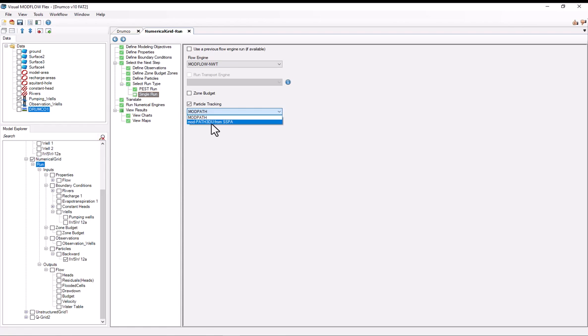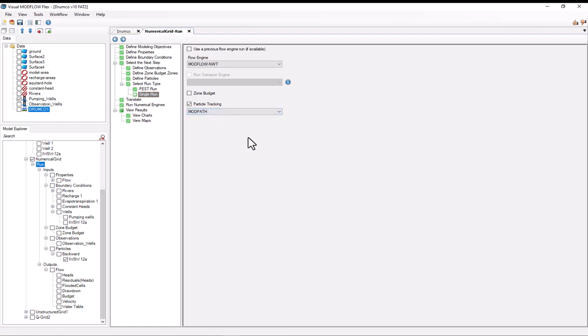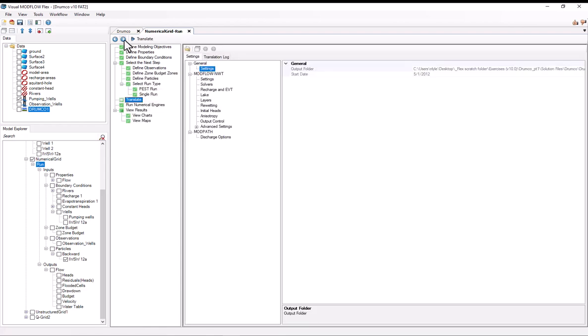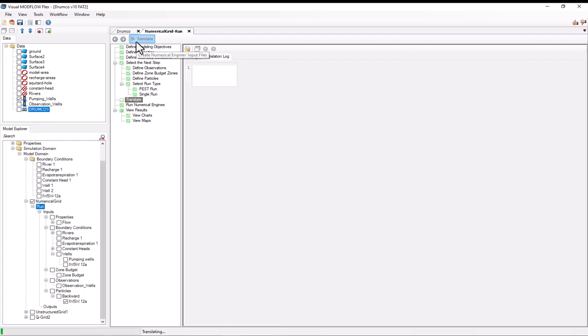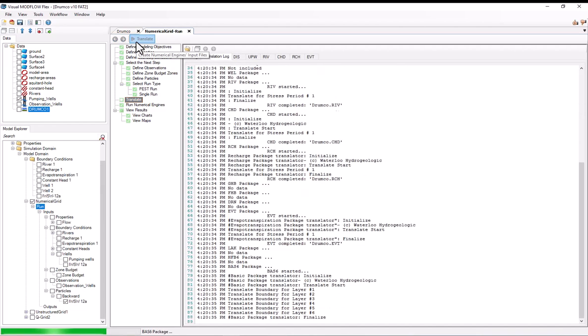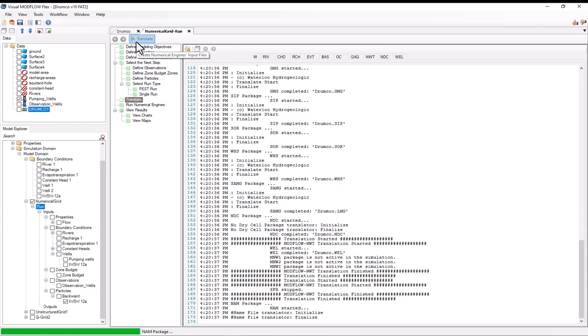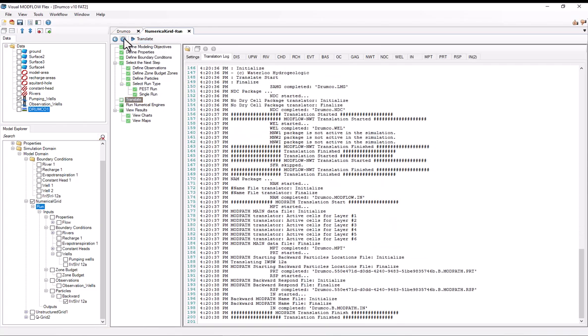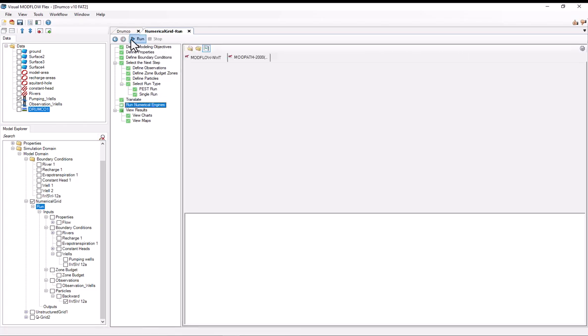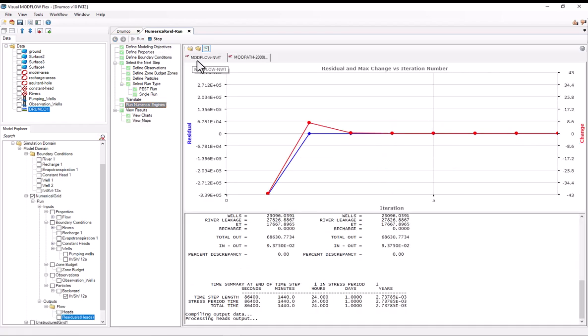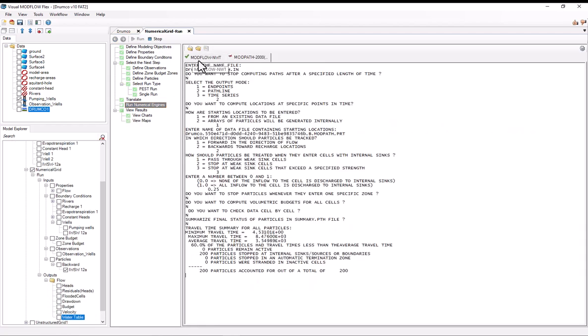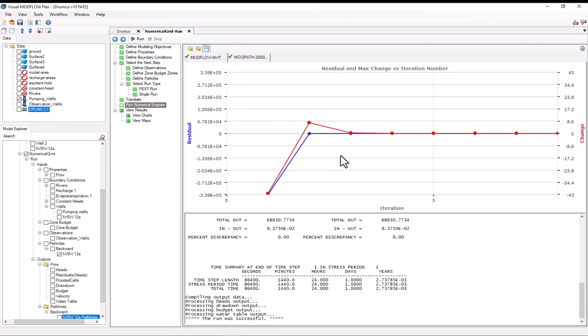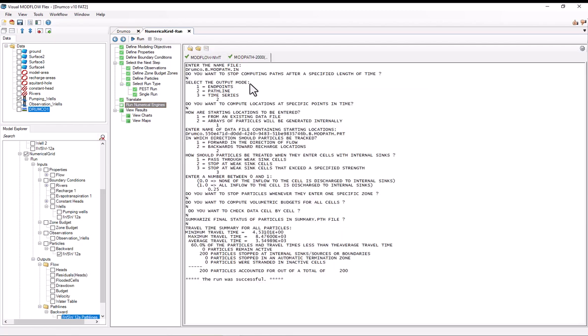So if you're working with unstructured grids, which have a lot of advantages, especially for doing particle tracking, I would definitely recommend downloading that. So now I'll just move on to the next steps. I'll translate the model. And now I'll run it. So we can see that we've got two different tabs here. This first tab is for Modflow NWT, which is the flow engine. And the second tab is for Modpath 2000, which is doing the particle tracking. And we can see that both of them completed successfully.